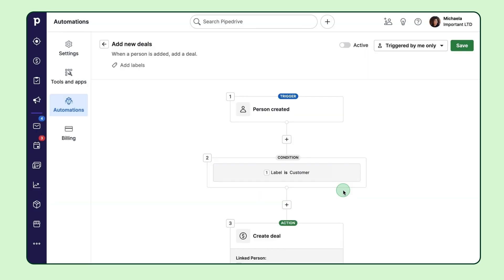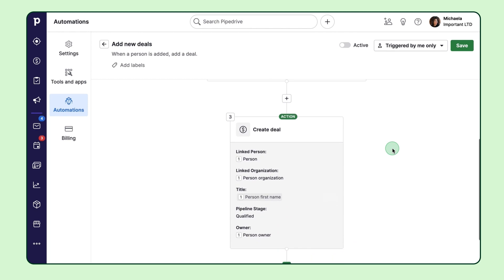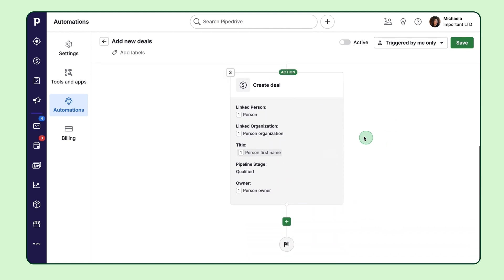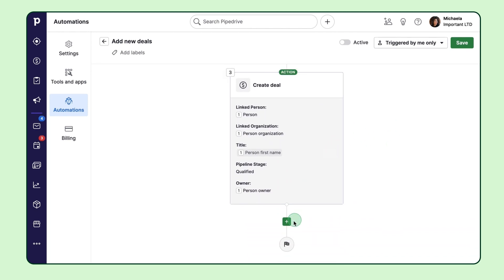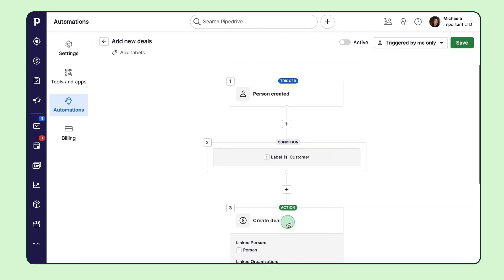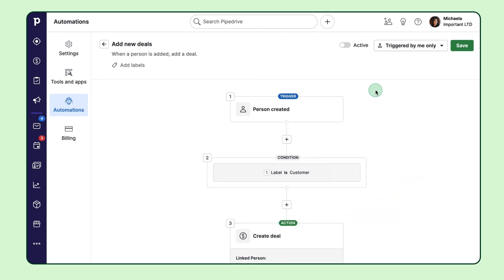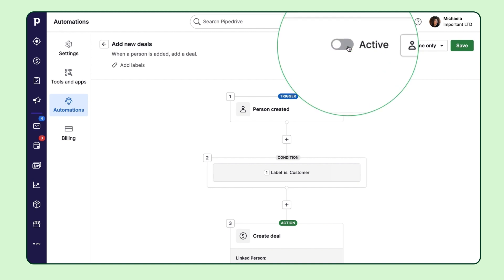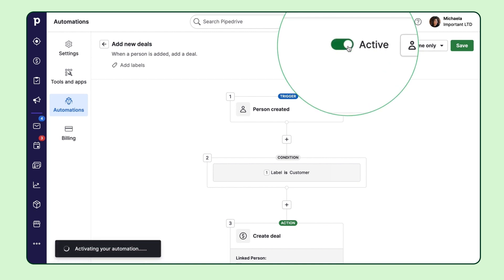You did it! Now you're on the automation canvas page. This is where you can see all the details of your workflow and make any tweaks or add any missing steps. Once you make it active, your brand new automation is ready to roll.